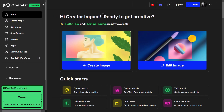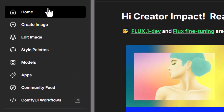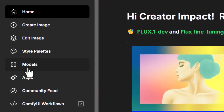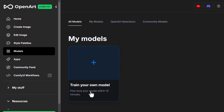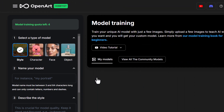It's pretty straightforward to start. Once you've logged in, simply head over to the left here, down to Models, and where it says My Models, just click Train Your Own Model here.